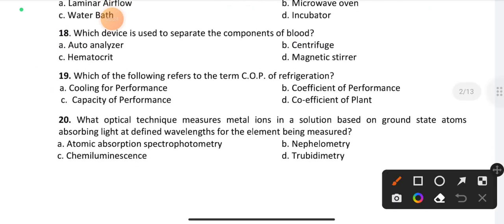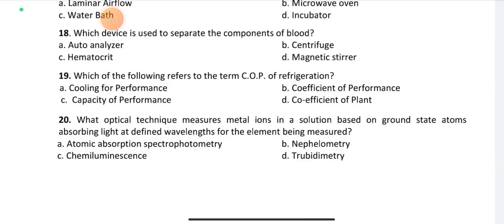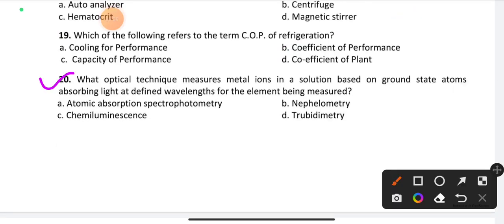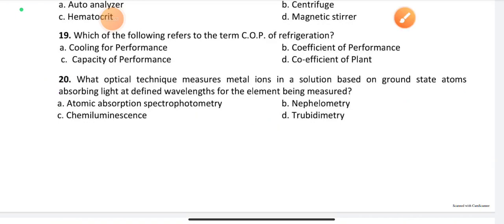Question number 19: Which of the following refers to the term COP of a refrigerator? The right answer is coefficient of performance. Question number 20: What optical technique measures metal ions in solution based on ground state atoms absorbing light at a defined wavelength for the element being measured? The right answer is option A: atomic absorption spectrophotometry.